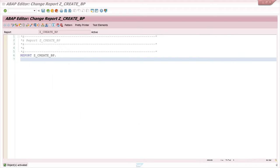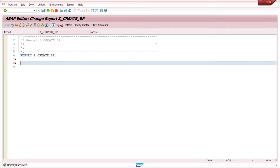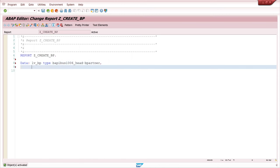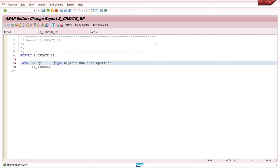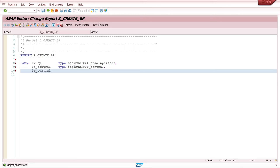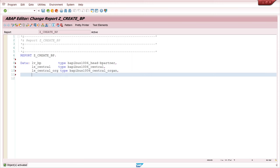I have already prepared a program here and we start with the definition of some variables and structures. First the variable for the business partner number. It's of type BARBIBUS1006_HEAD business partner. Next the structure of the independent information of the business partner category, the central business partner. Then the central organization data. And last the data about the address, the structure of the address data.